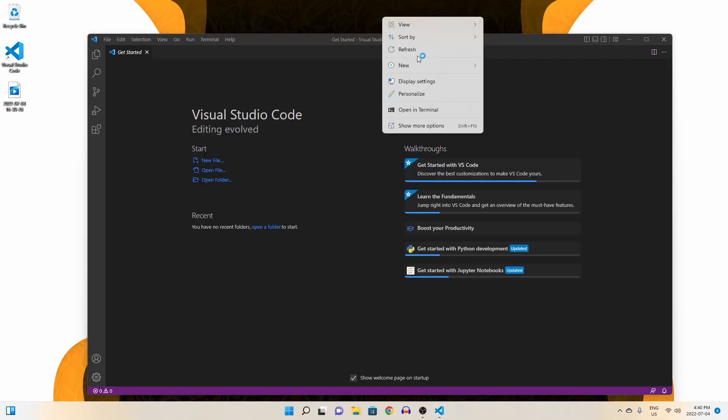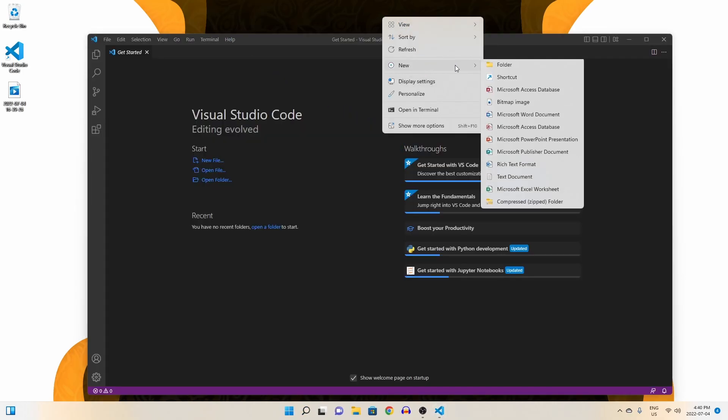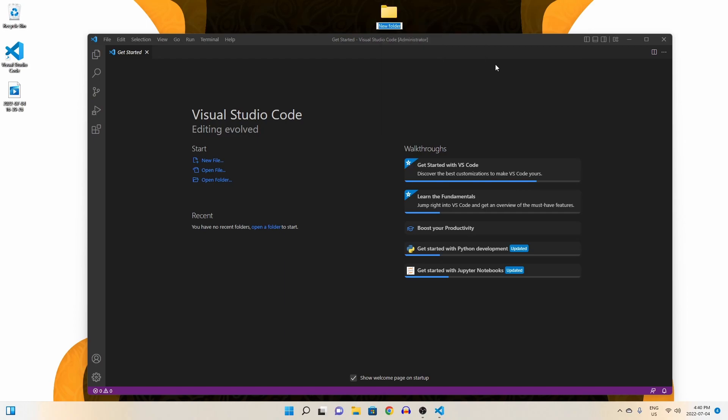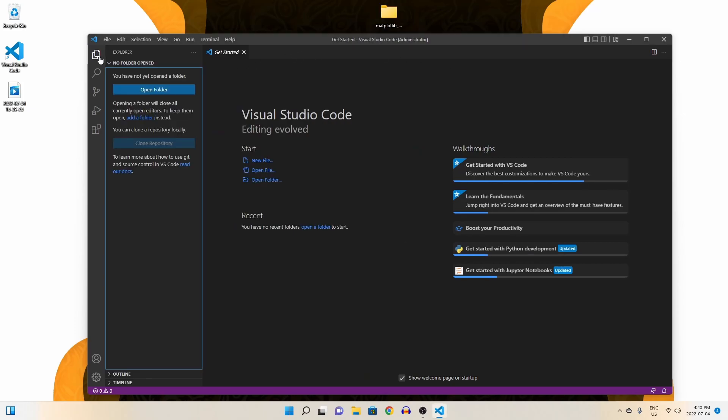Now, let's go on our desktop and create a brand new folder. This will be used for our Matplotlib project, so I'm just going to call it such. Inside Visual Studio Code, let's open up our Matplotlib project.